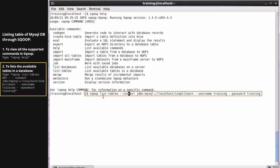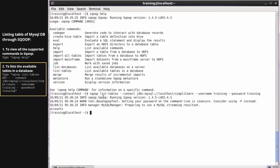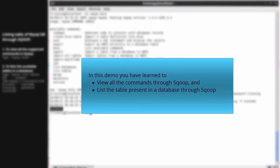Use hyphen-hyphen connect, then the connection string to connect to MySQL DB. In this demo, we will use the SimplyLearn database. You can list the tables by providing the database name 'simplylearn', hyphen-hyphen username 'training', and hyphen-hyphen password 'training' for the MySQL DB. Notice the result displayed on the screen: Accounts. In this demo, you have learned to view all the commands through Sqoop and to list the tables present in a database through Sqoop.